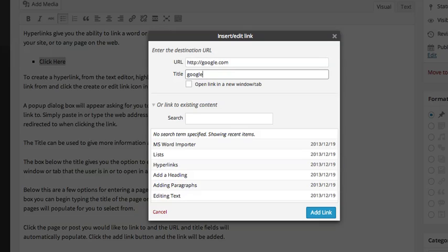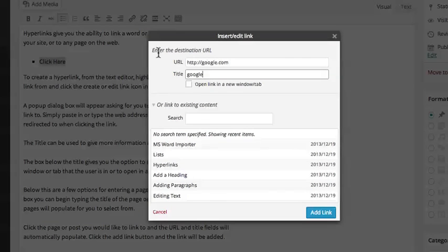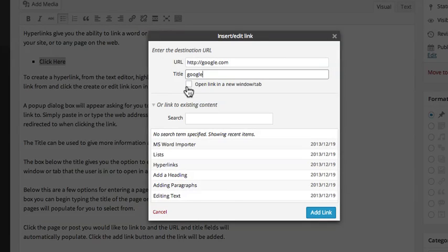The title can be used to give more information about the link when it is hovered over. The checkbox below the title gives you the option to either have the page open in the current window or tab that your user is in, or to open a new tab.